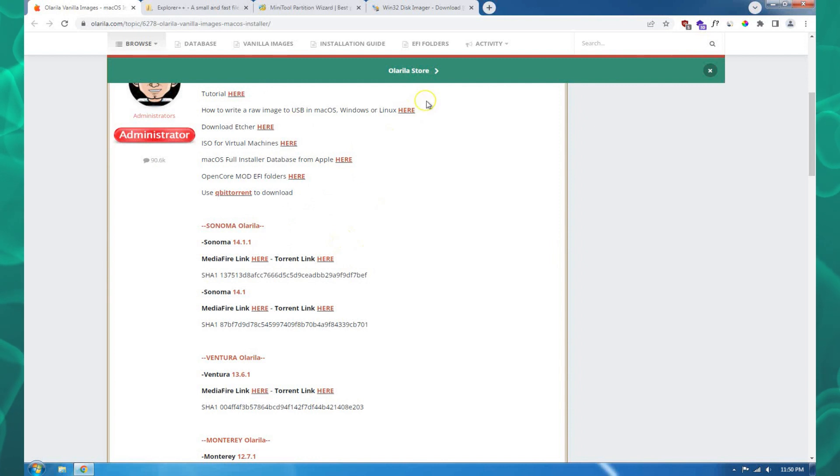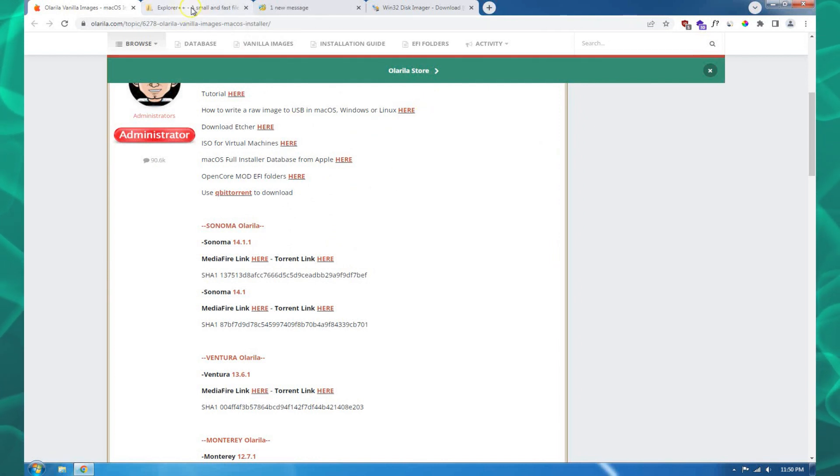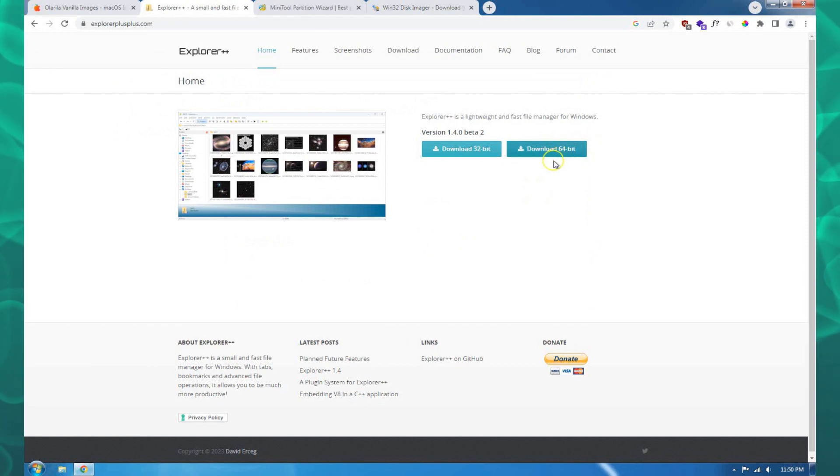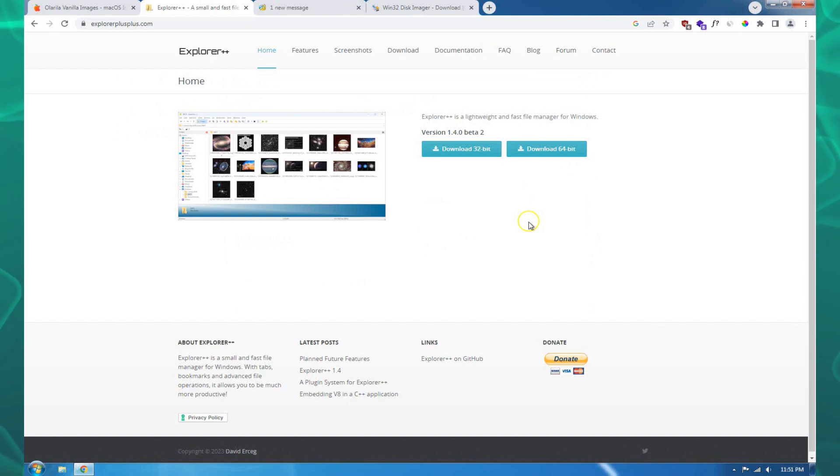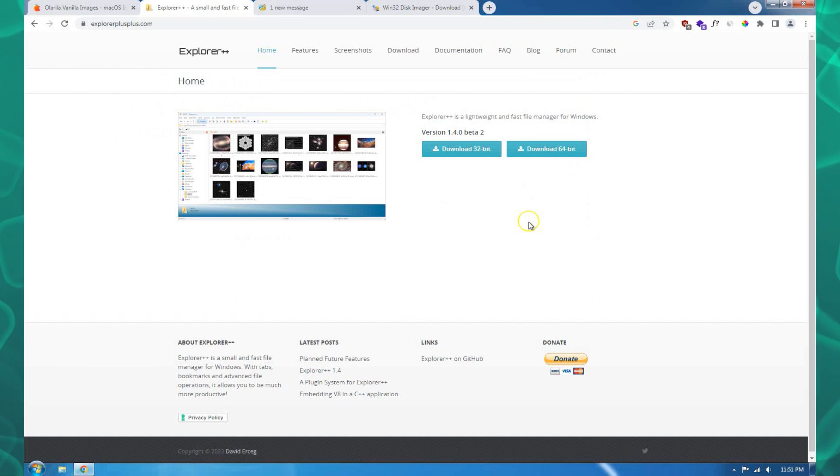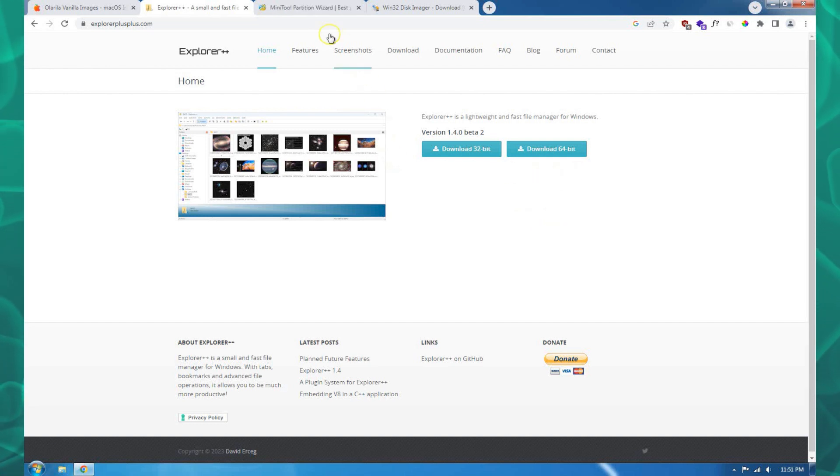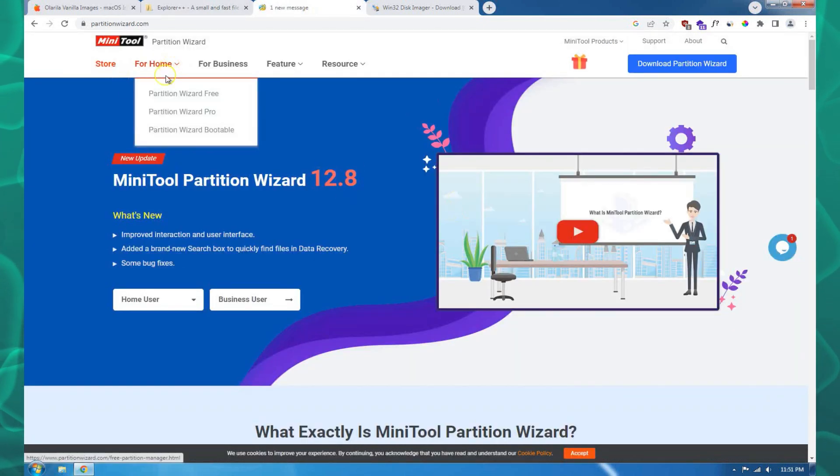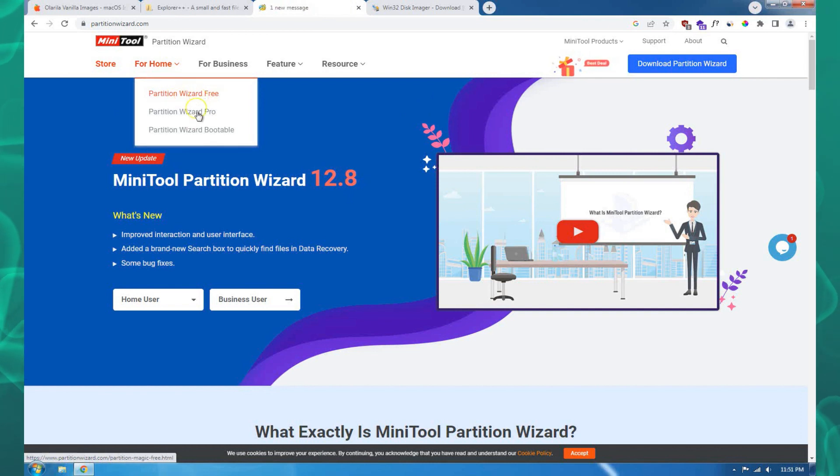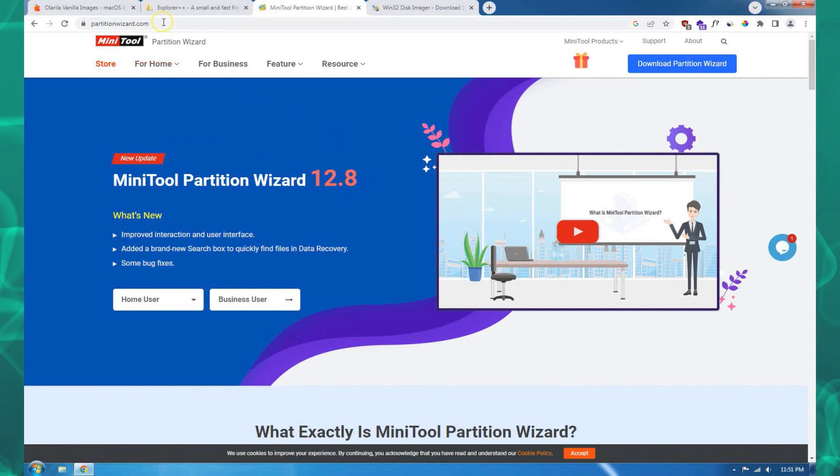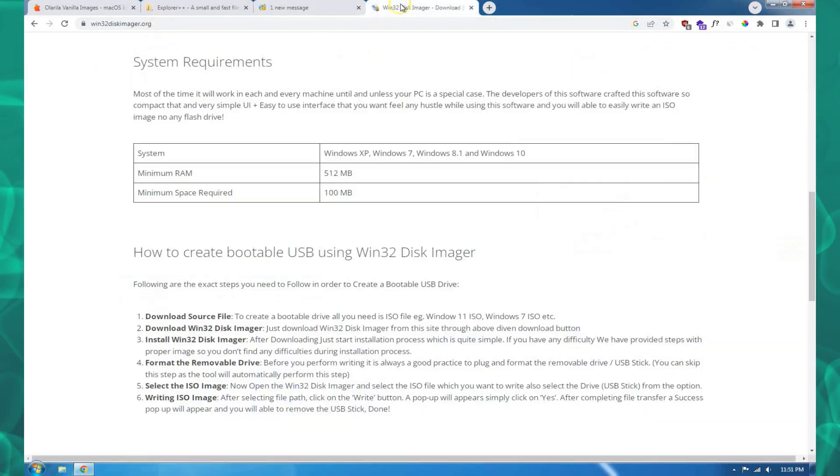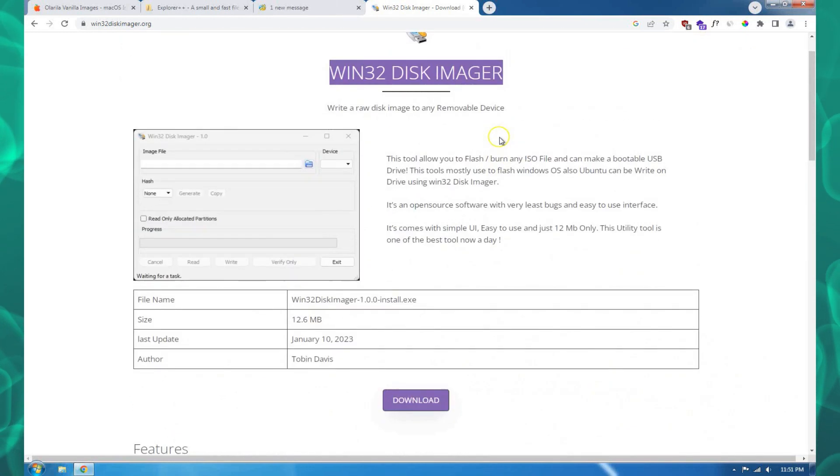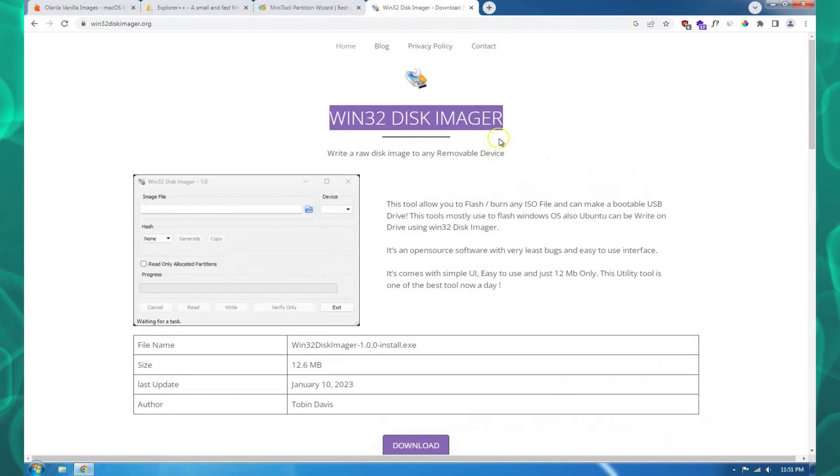You also need to have Explorer++, which you'll need to copy our EFI. I will see later in the video how Explorer++ is used. Also, you need to have the MiniTool Partition Wizard and lastly, you need to have the Win32 Disk Imager.